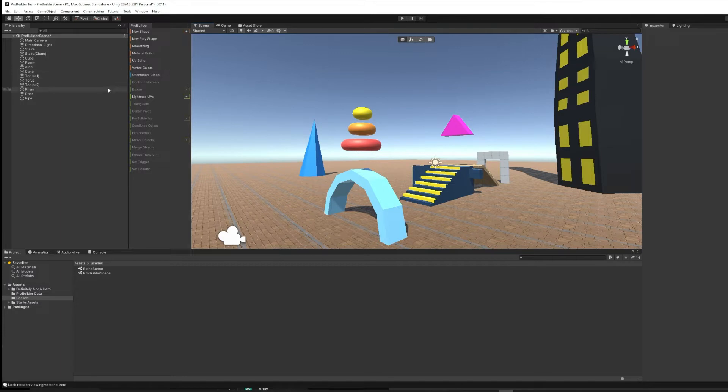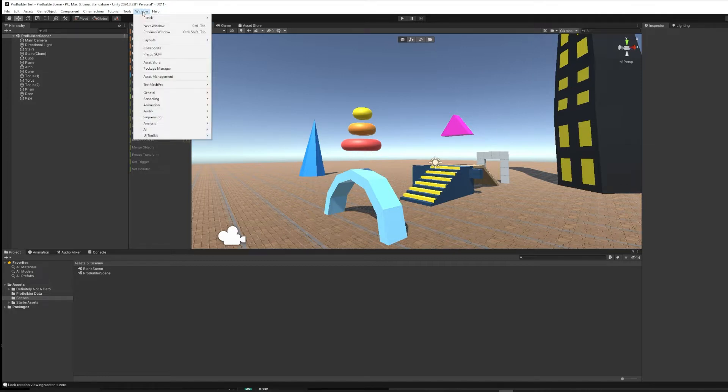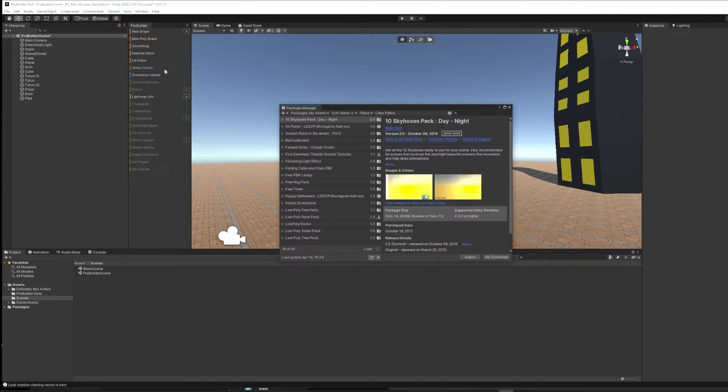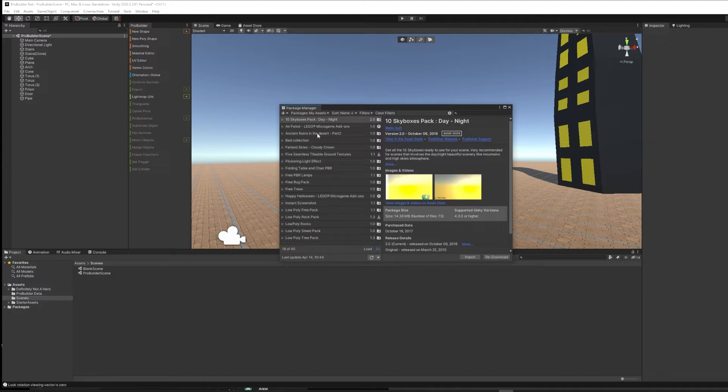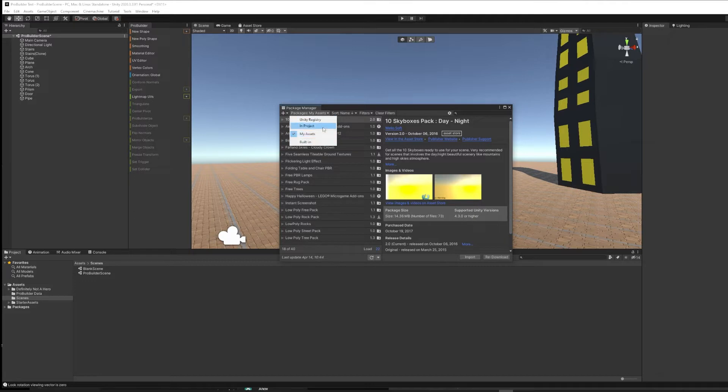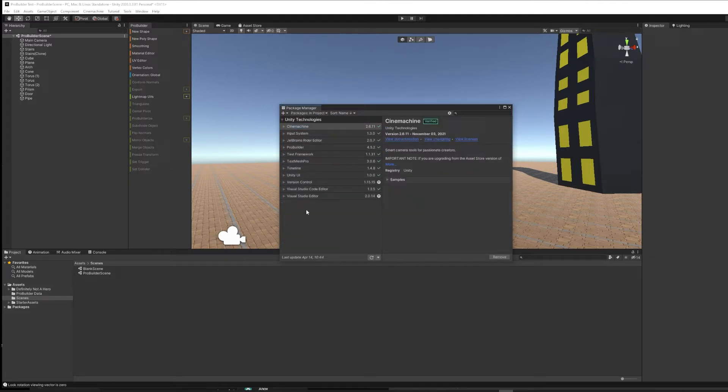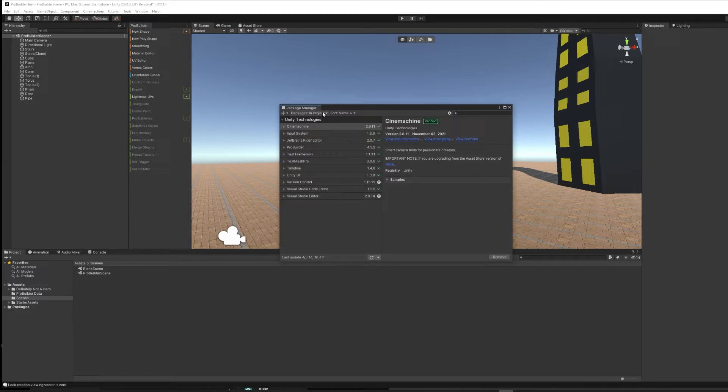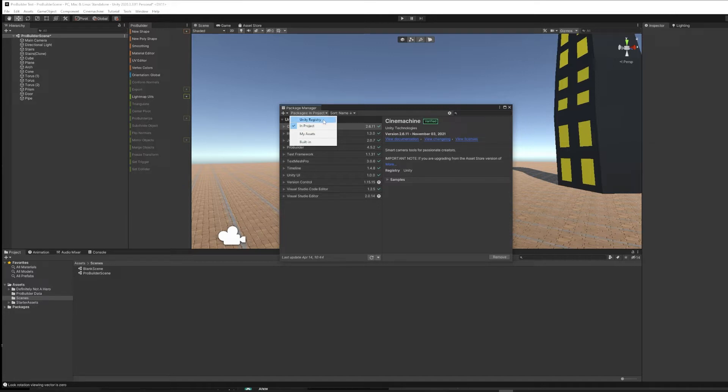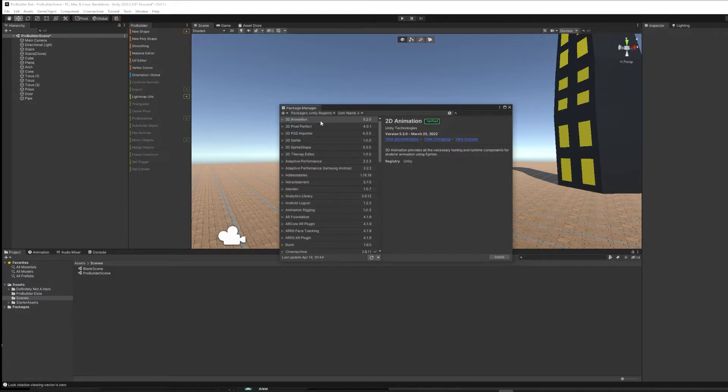ProBuilder is a package that we have to install. To do so, you go up to Window, Package Manager, and then depending on where you are in your project, you might be looking at a list of your assets, things you've downloaded from the Asset Store, or you might be looking at the assets that are already in your project. The way you change that is by going up to the top left of the Package Manager, and here it'll say Packages colon and then whatever, either in Project or My Assets or something like that.